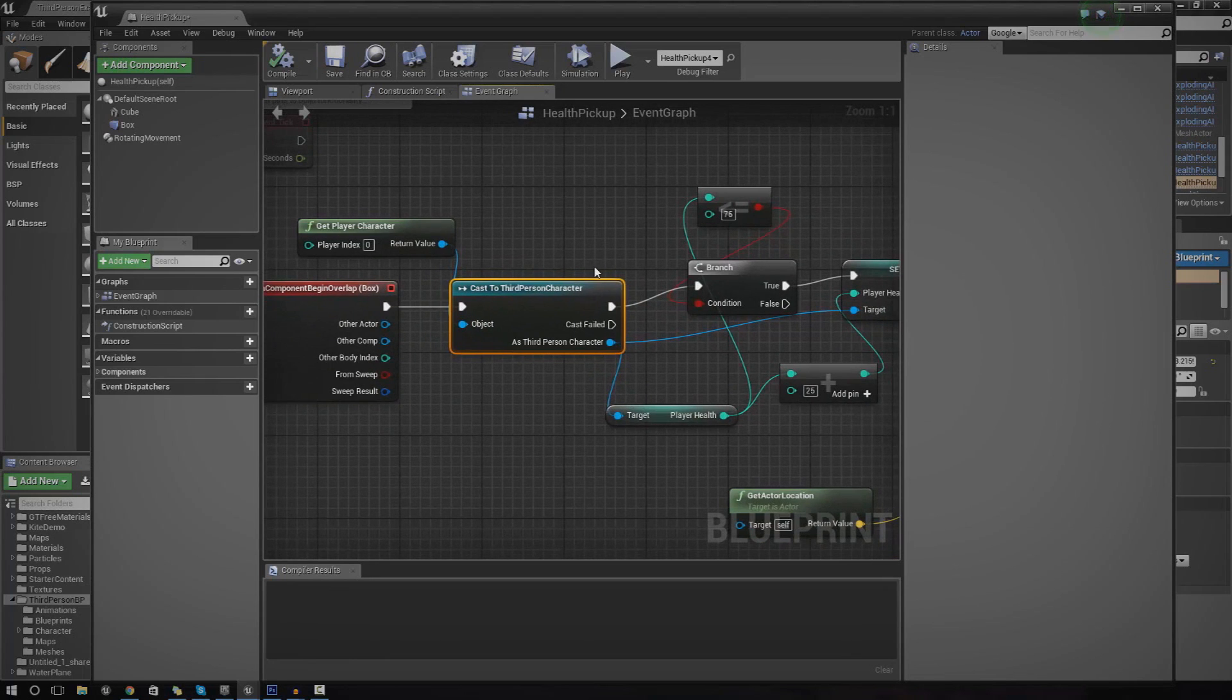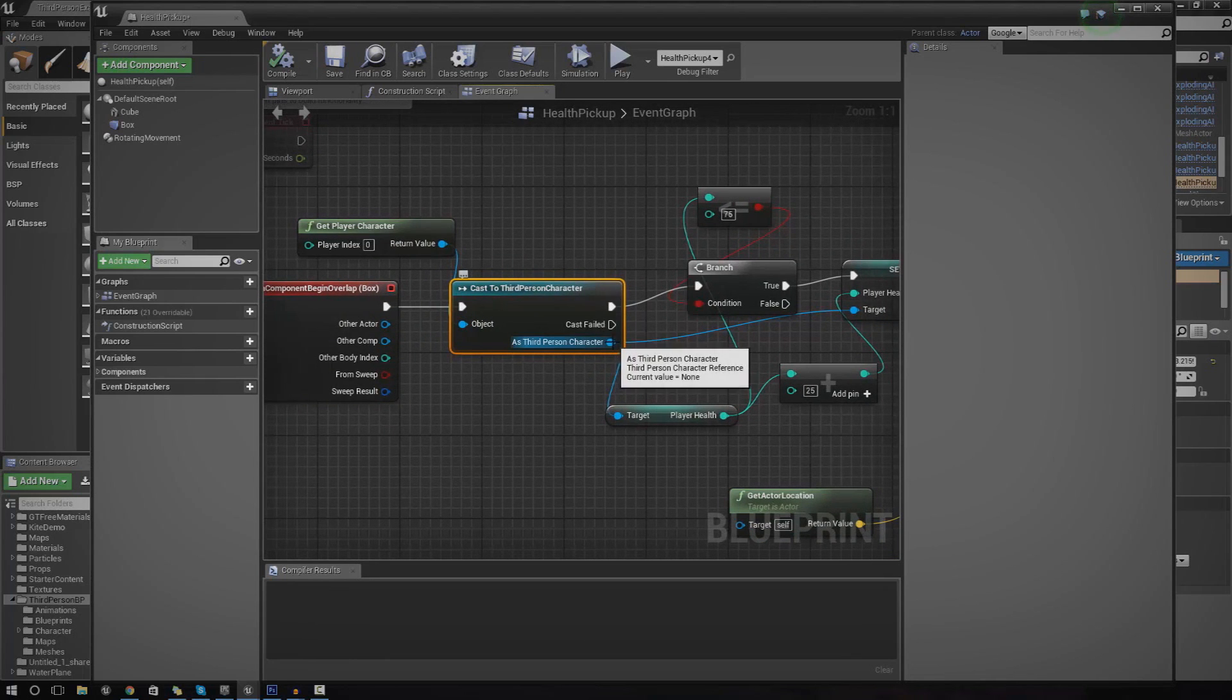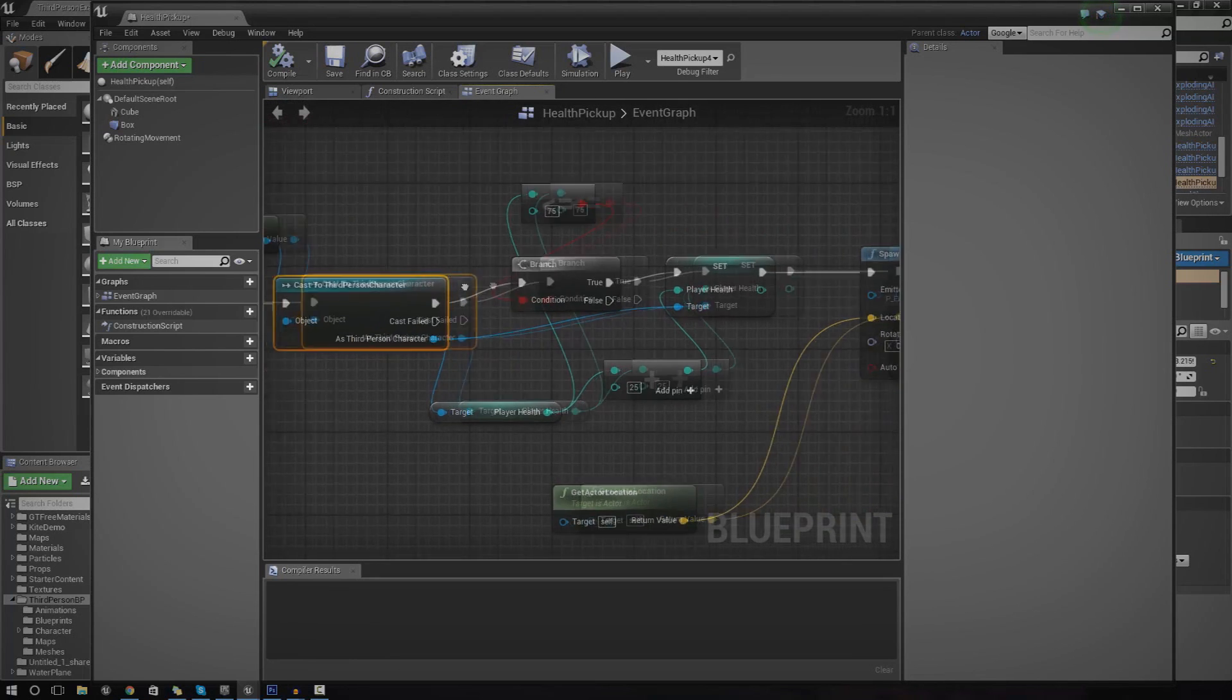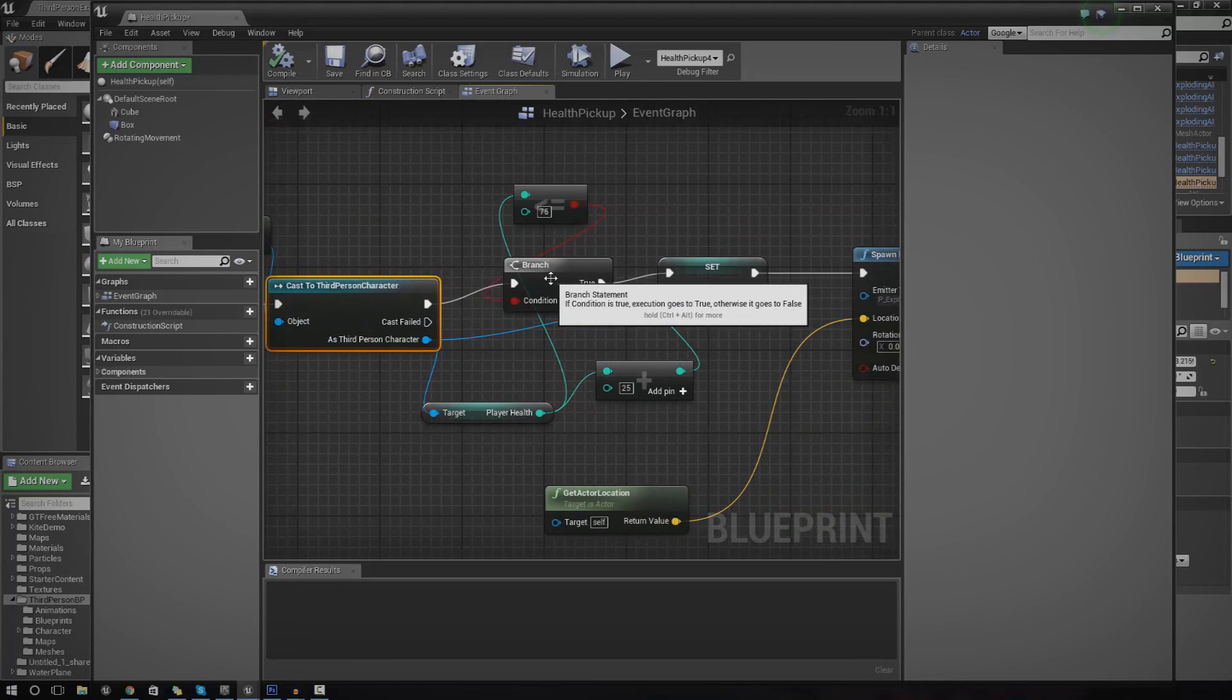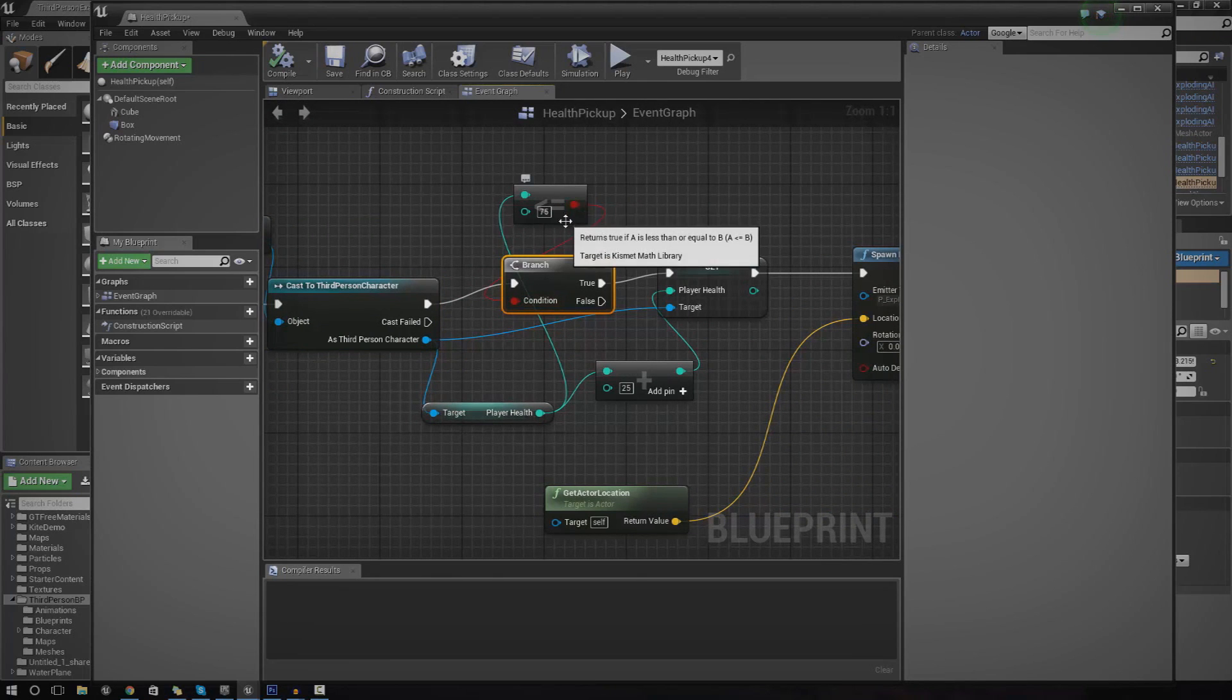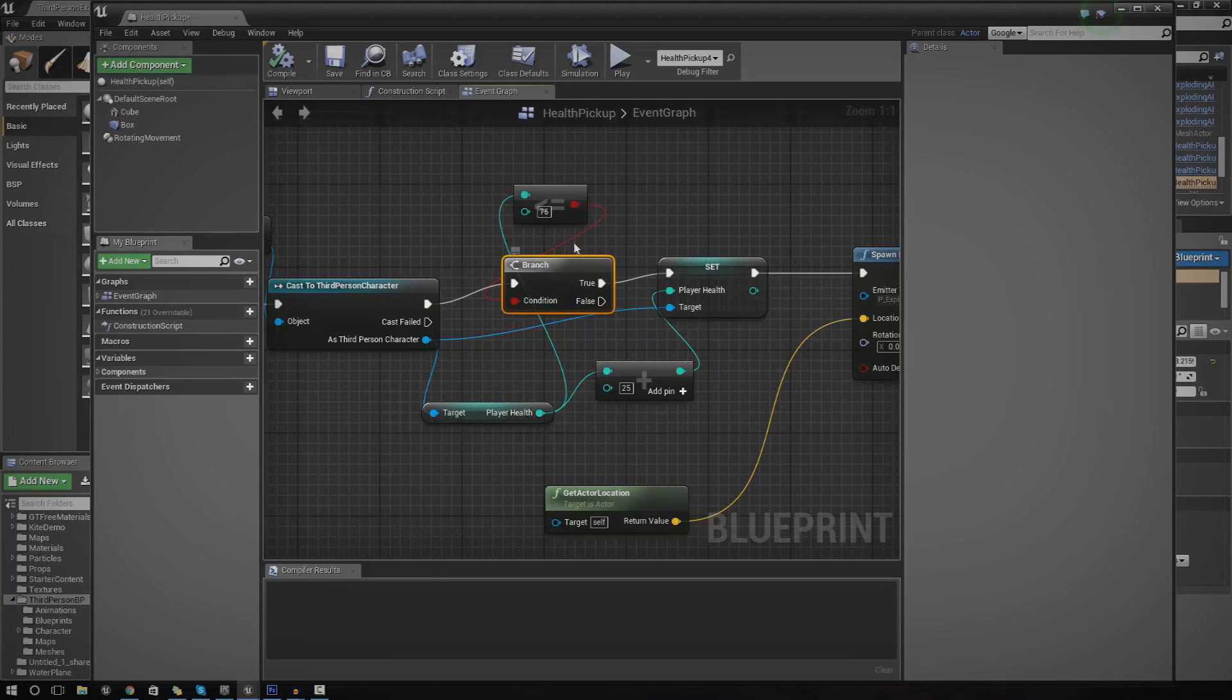This is going to allow us to play around with some of the third person character variables or whatever your character blueprint is. We're going to be able to use that to check whether or not he's got a certain amount of health already.